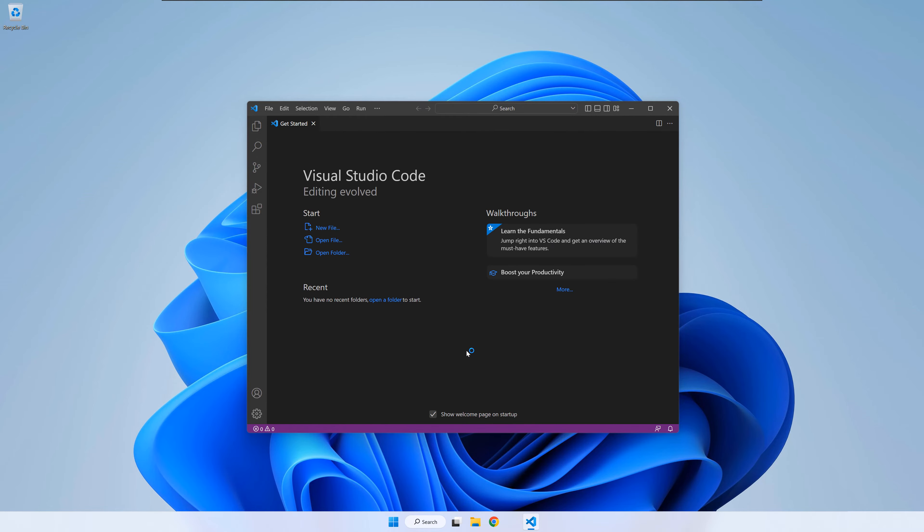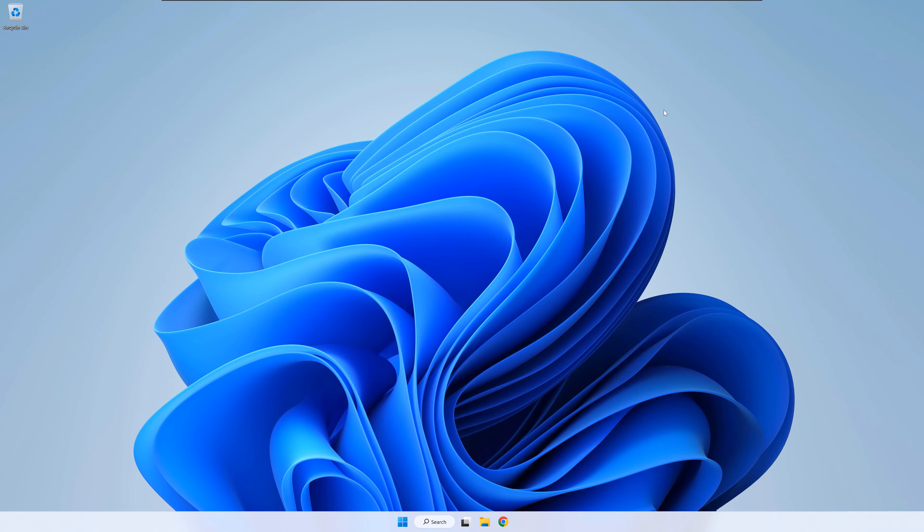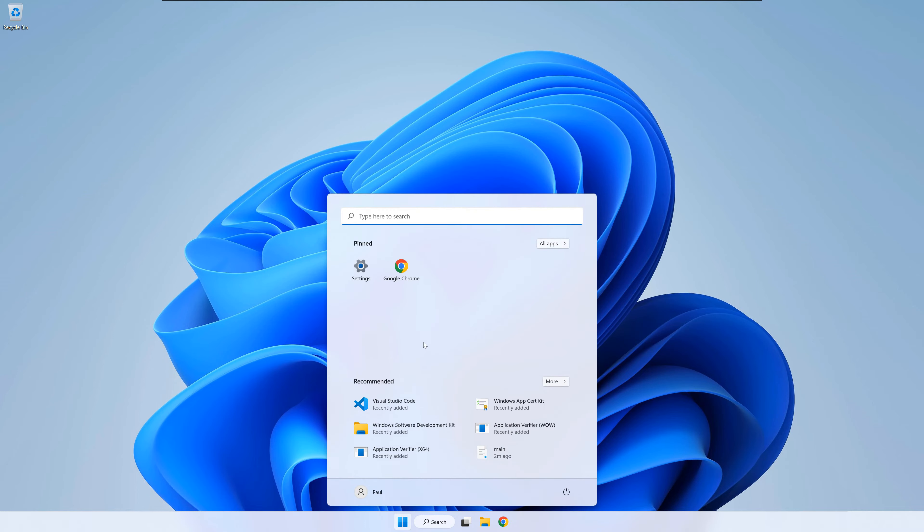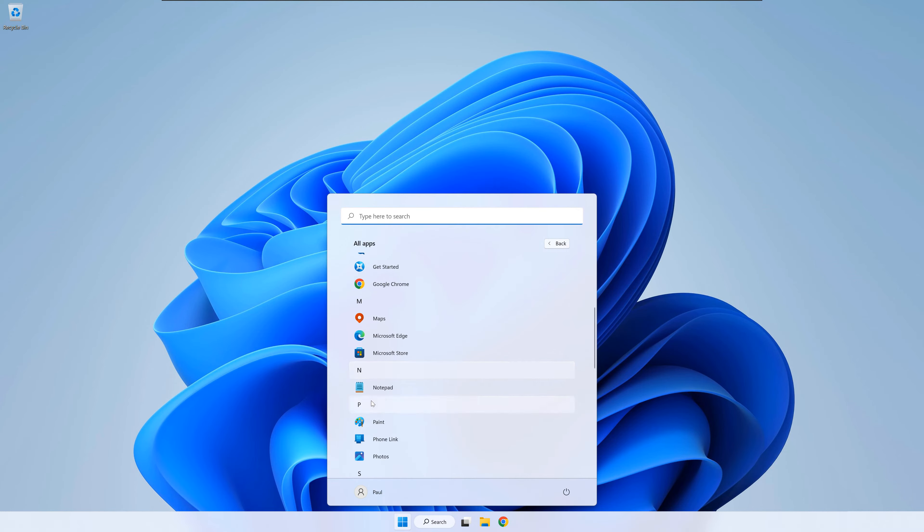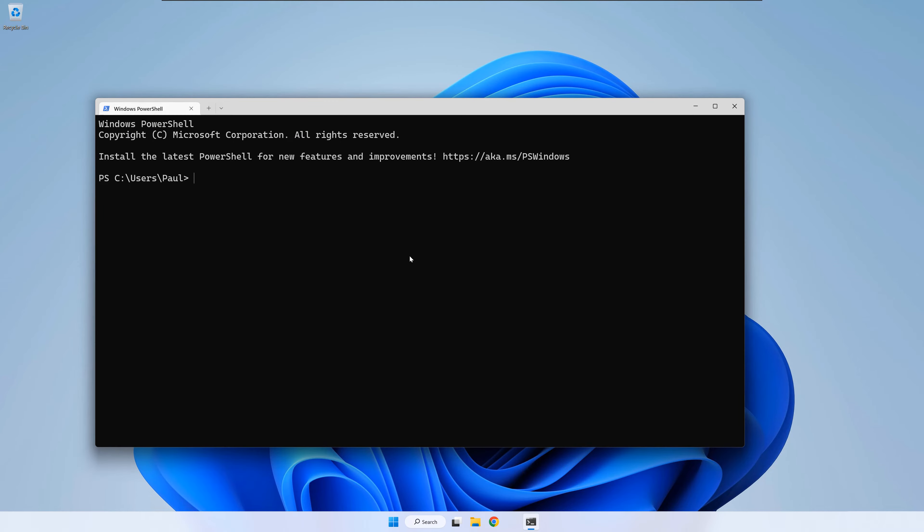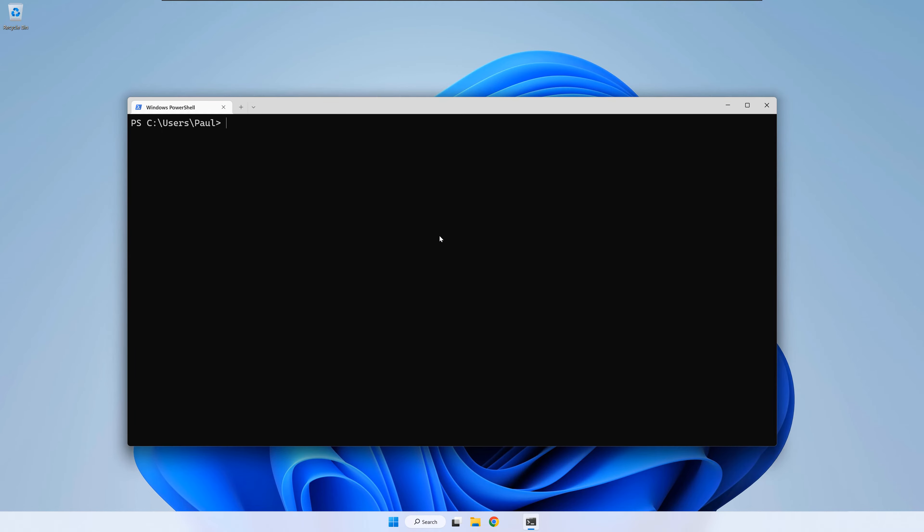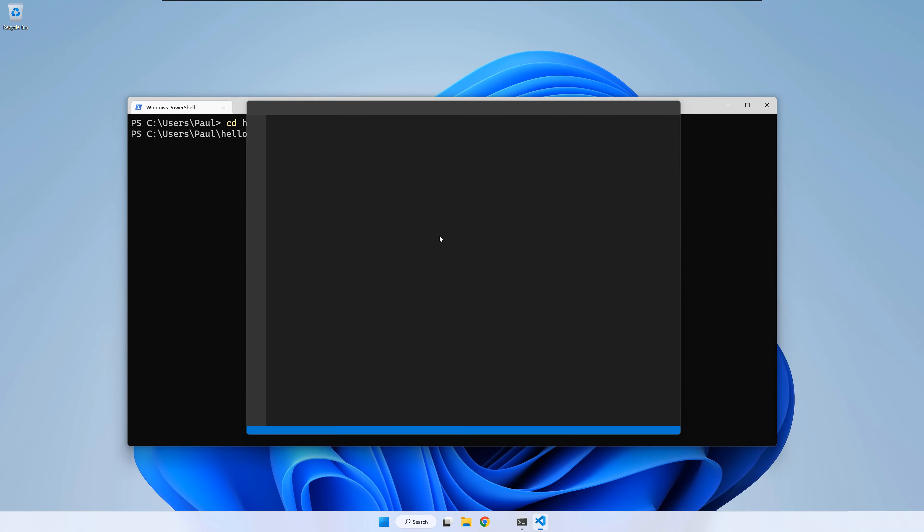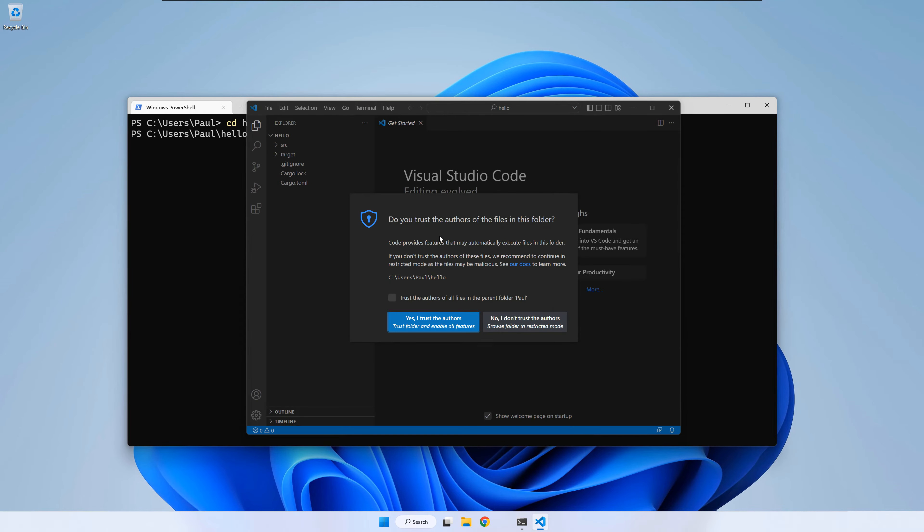Now, I want to show you how to start VS Code from the Windows terminal and load an existing Rust project. Open your terminal and cd to where you previously created the hello project. Make sure you are in the hello folder and write code space dot and press enter. This should start VS Code and load the current folder.